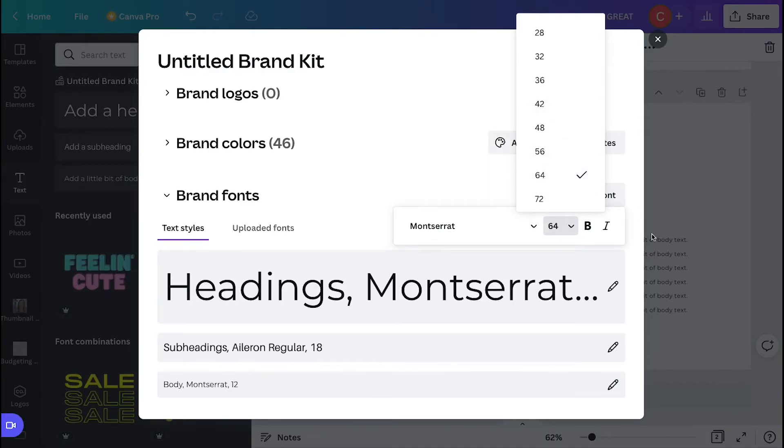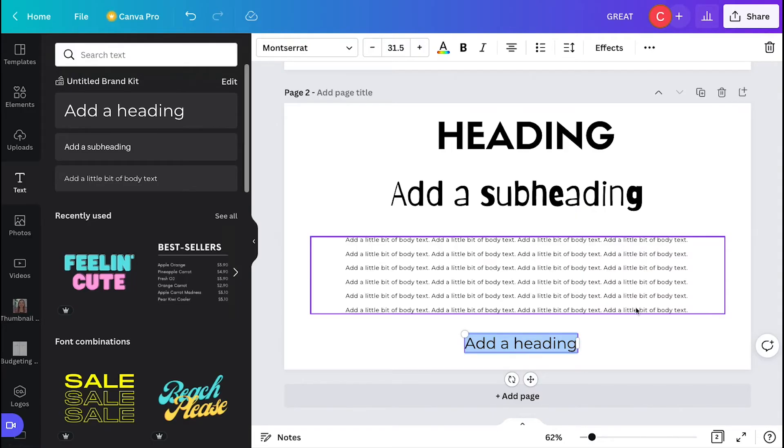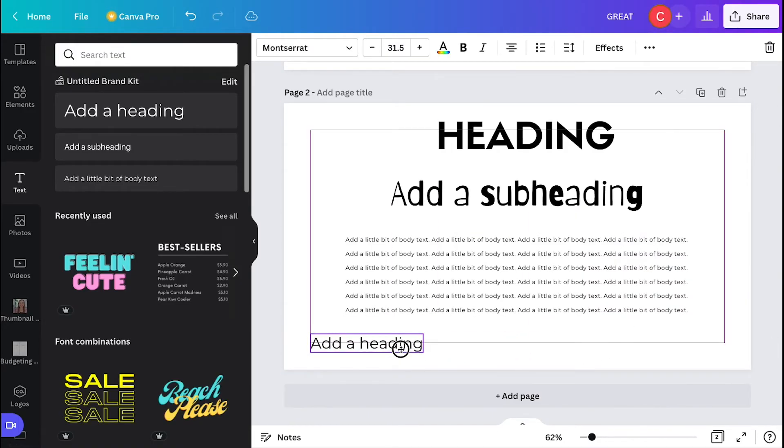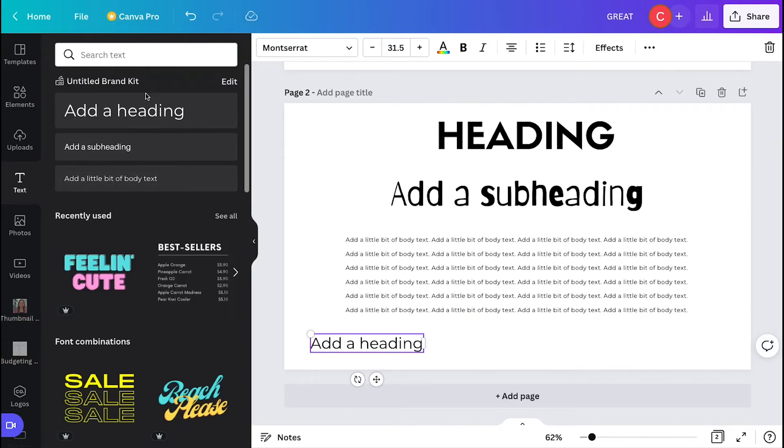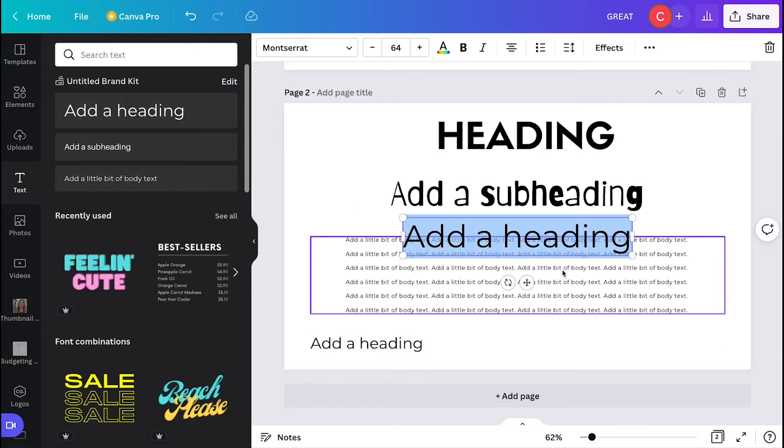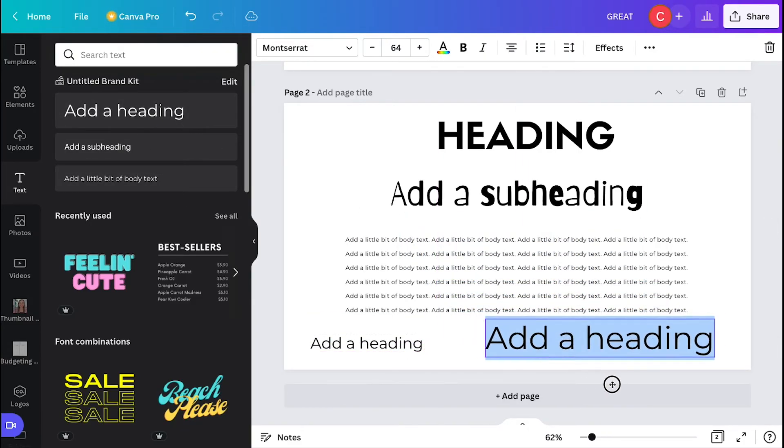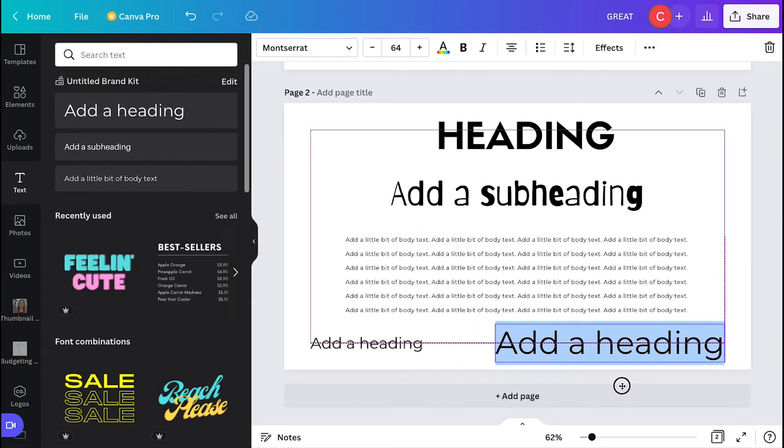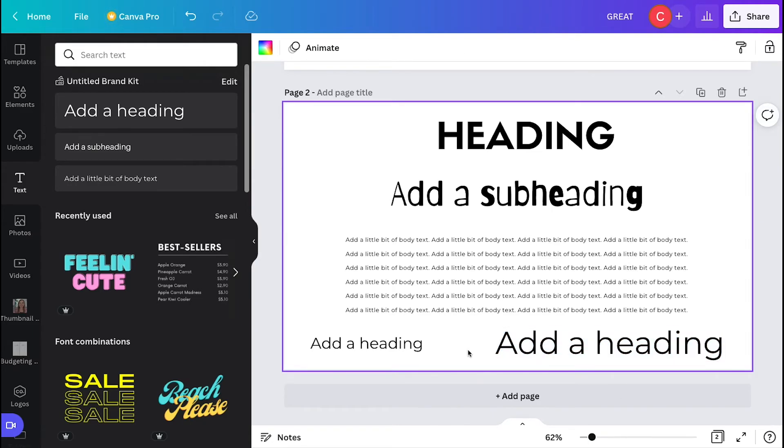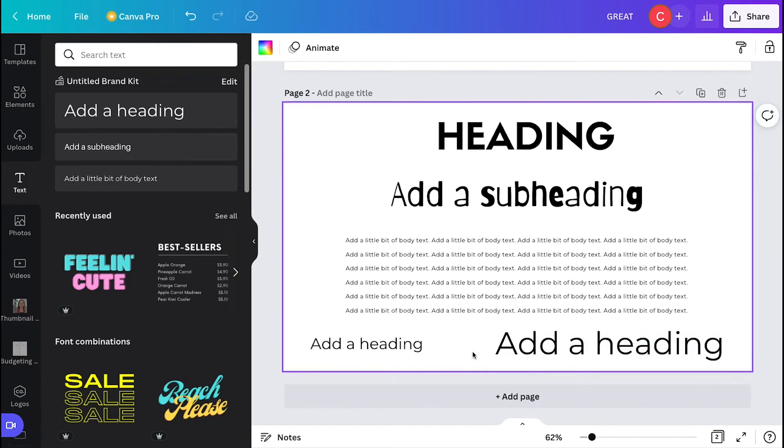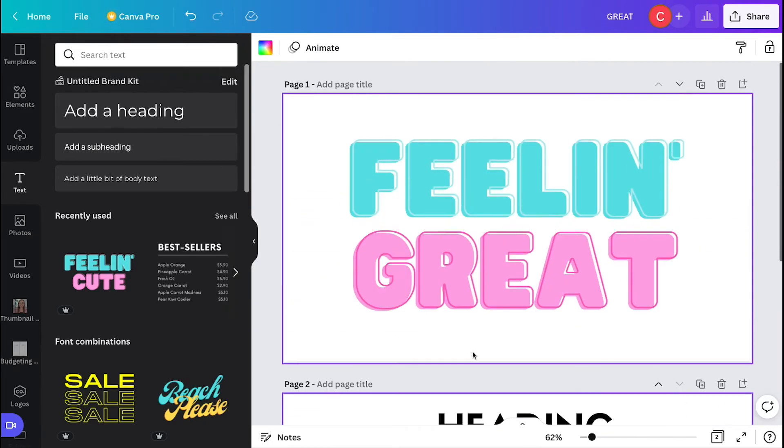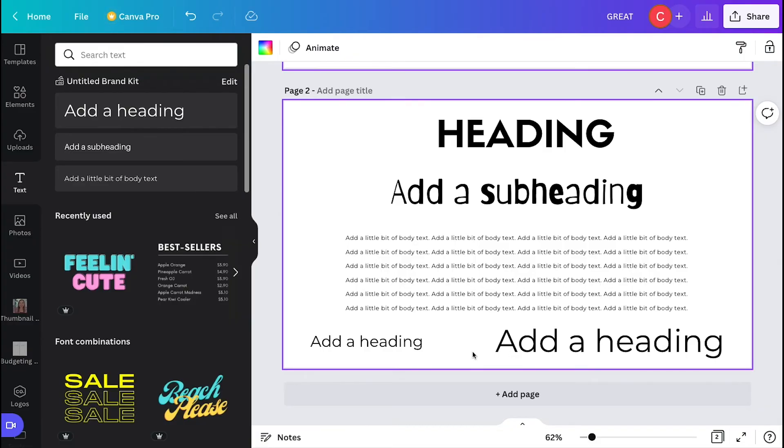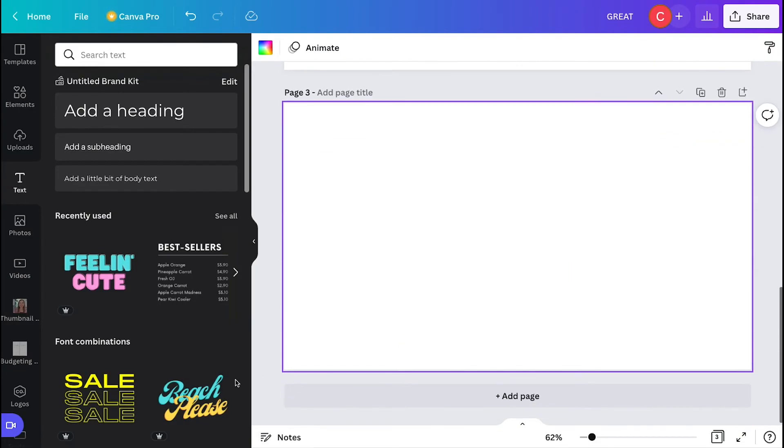This is really helpful if you're working on certain projects and you want everything to match. If you are constantly going back and forth, you can create multiple brand kits. This is a really useful feature in Canva, so definitely play around with the brand kits because it can help you save a ton of time.